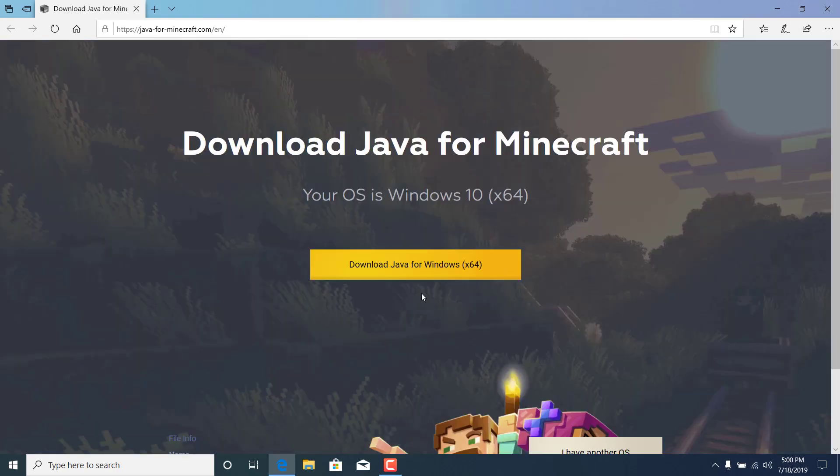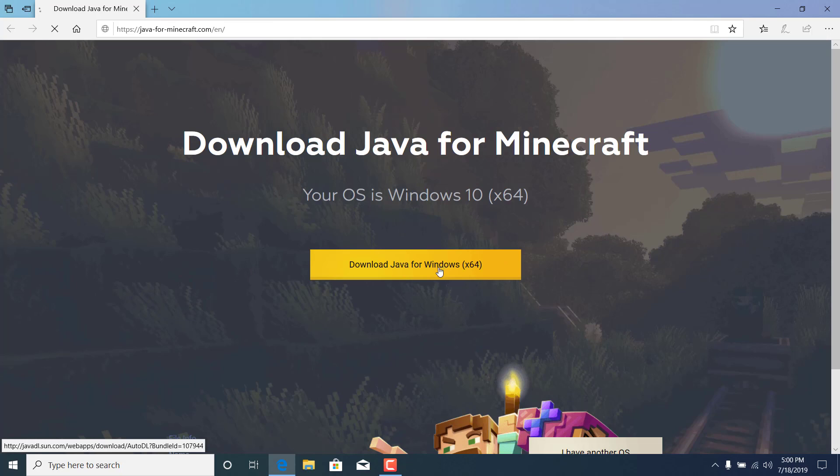This site should open up. And once it's open, just click on download Java for Windows.